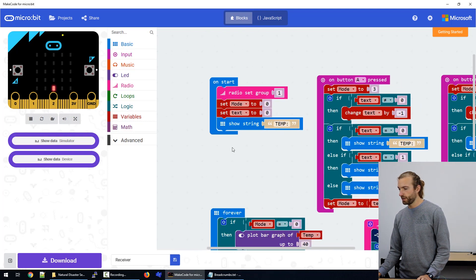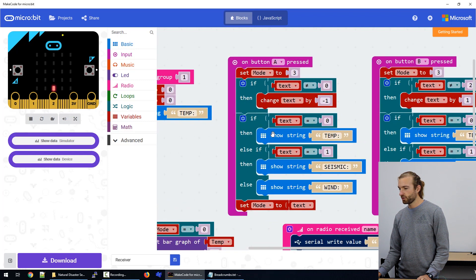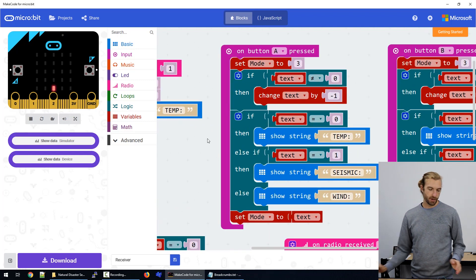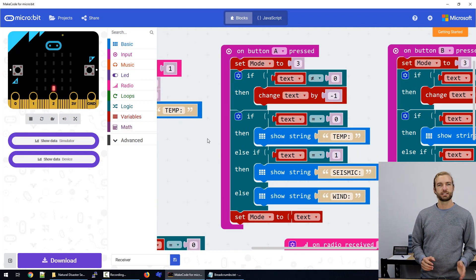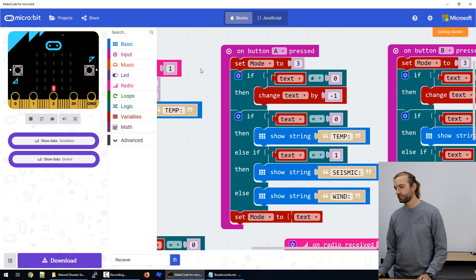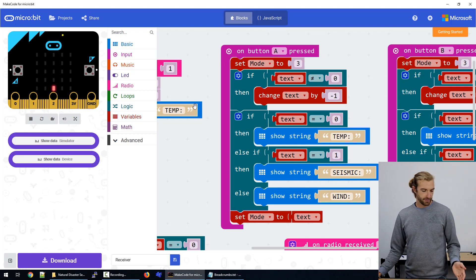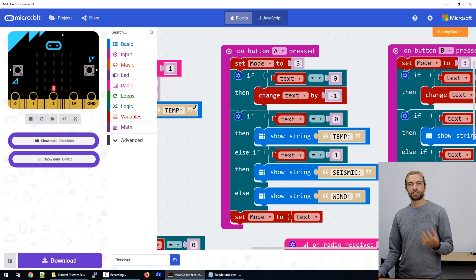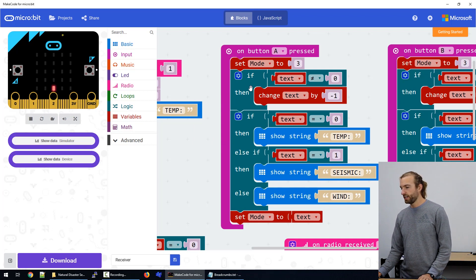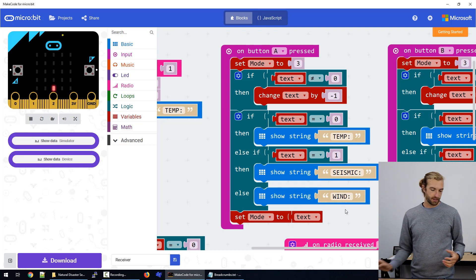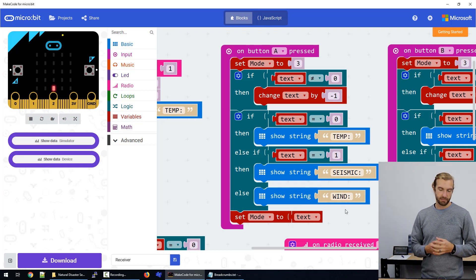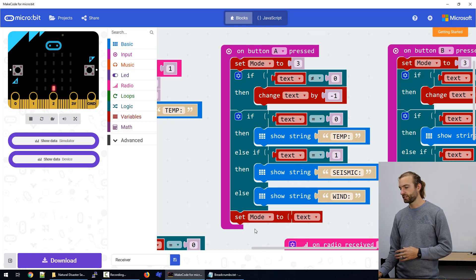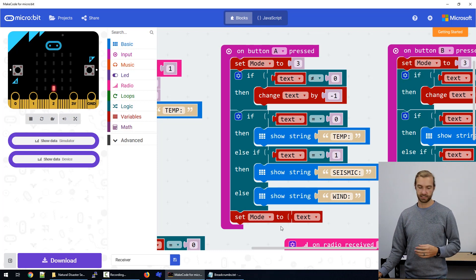So when we push button A, we change the mode that's being displayed on the board. So we first set our mode to three, so it's not showing anything for the moment. And then we change our text mode up or down to be the mode that we're in. And then we set our mode to the same thing as text.